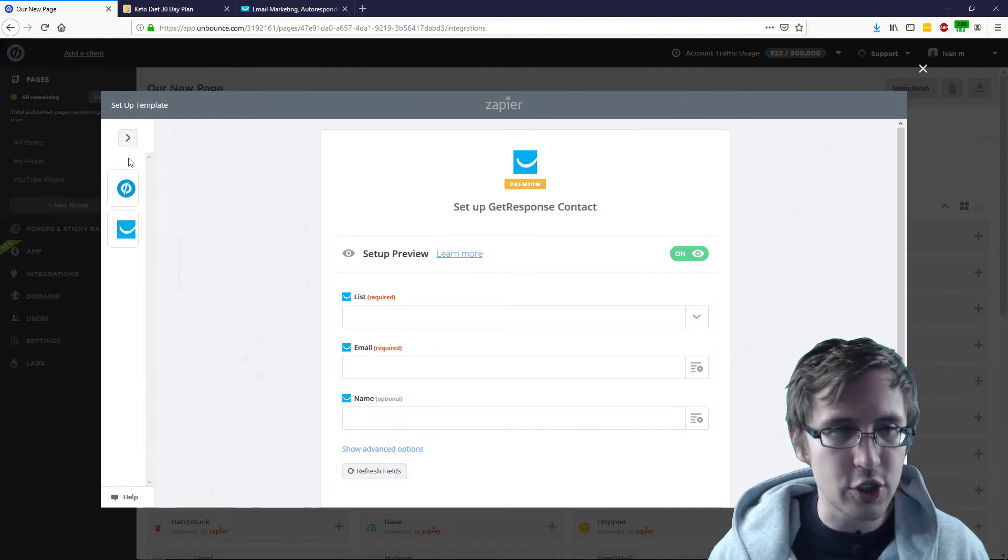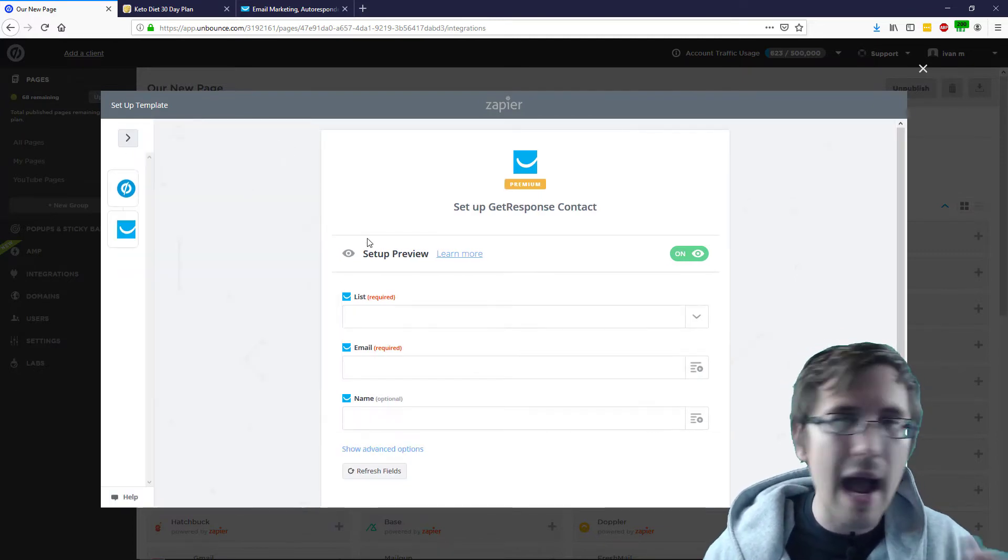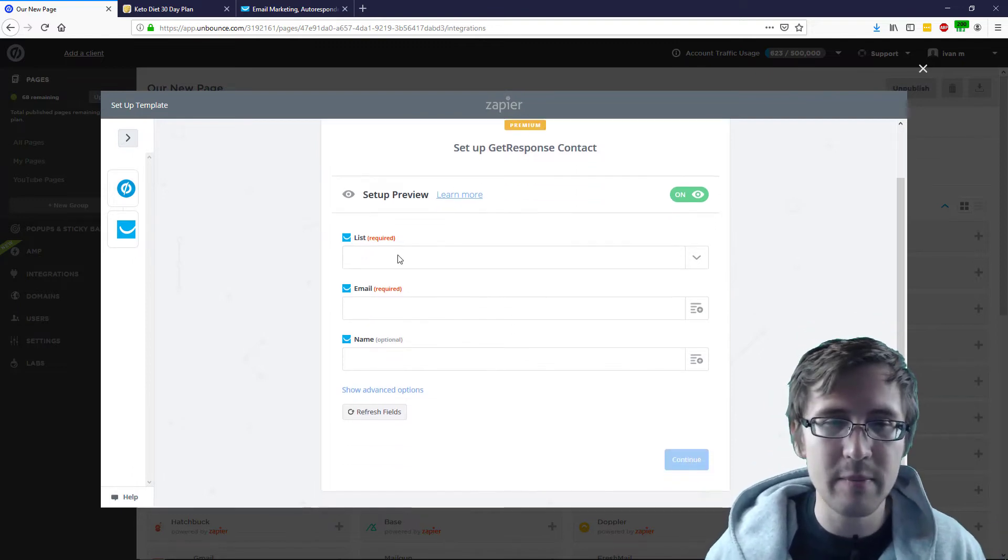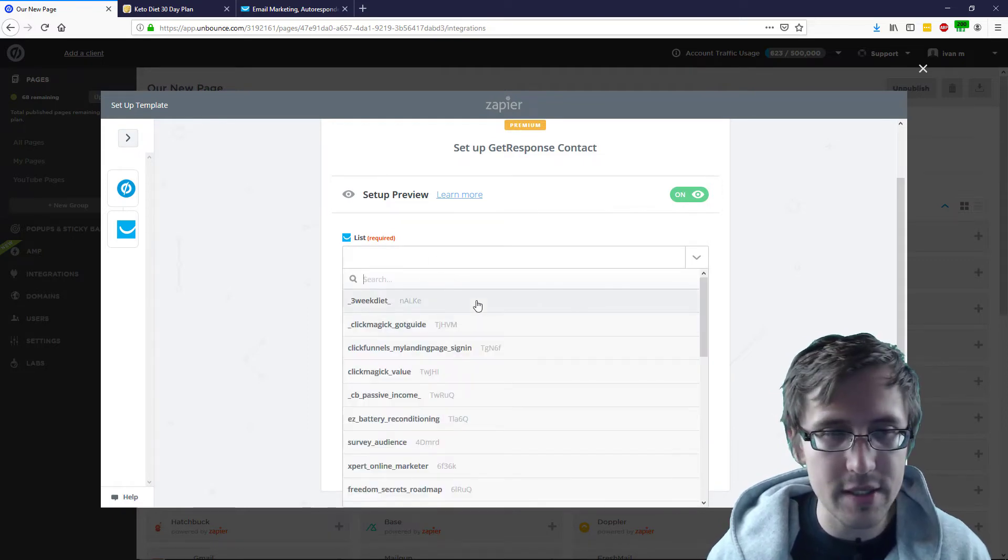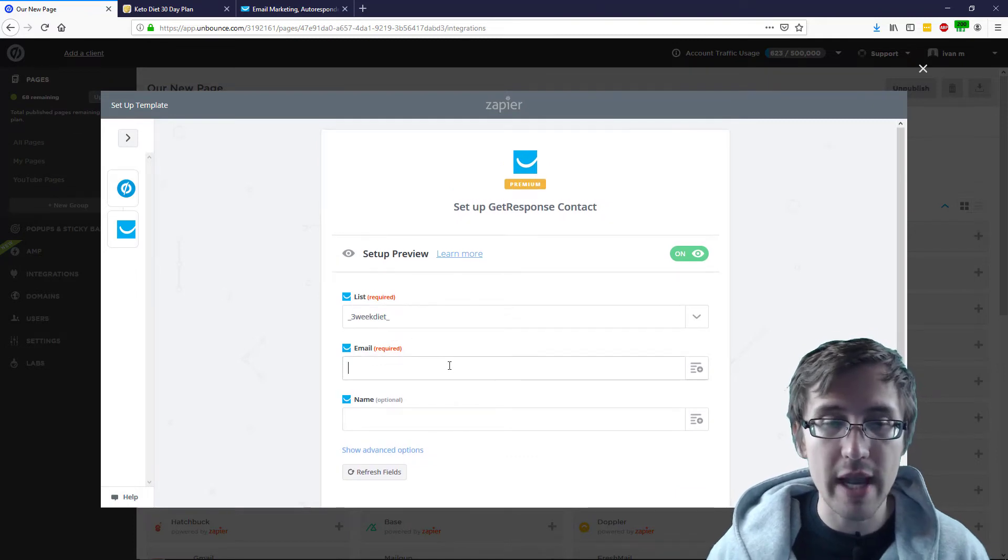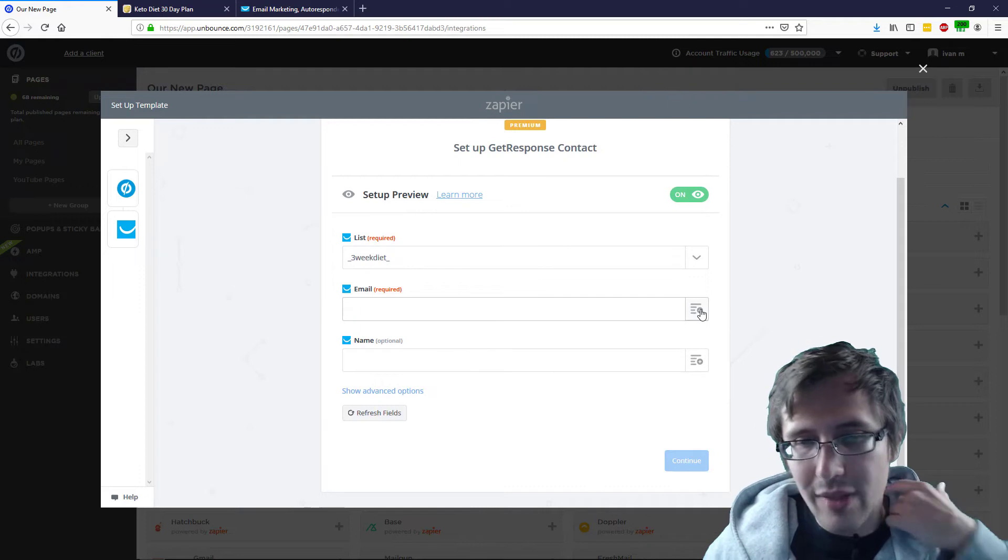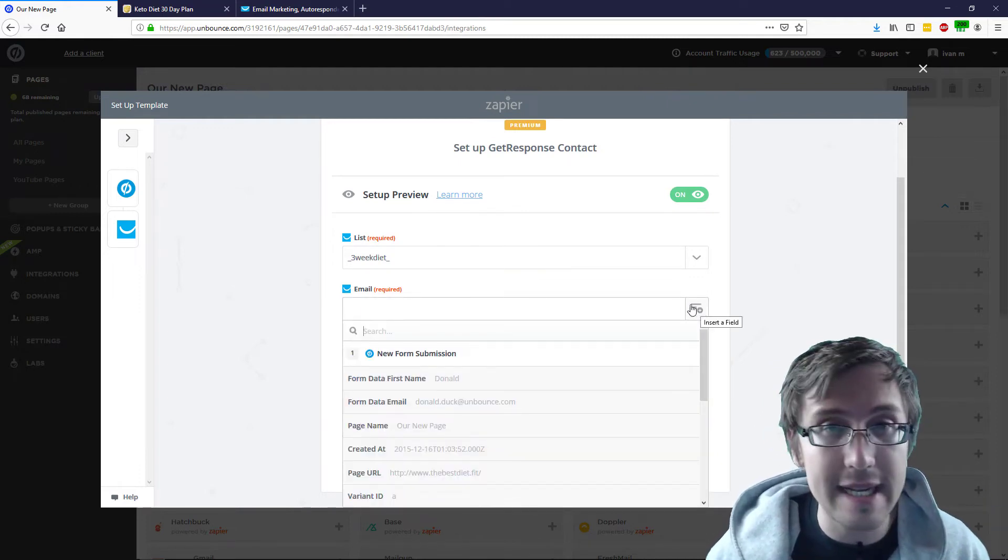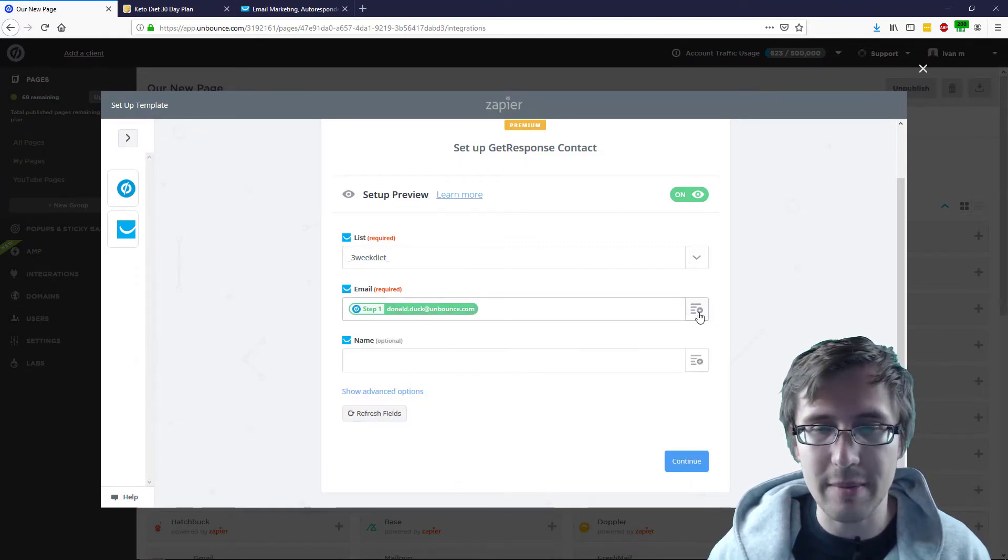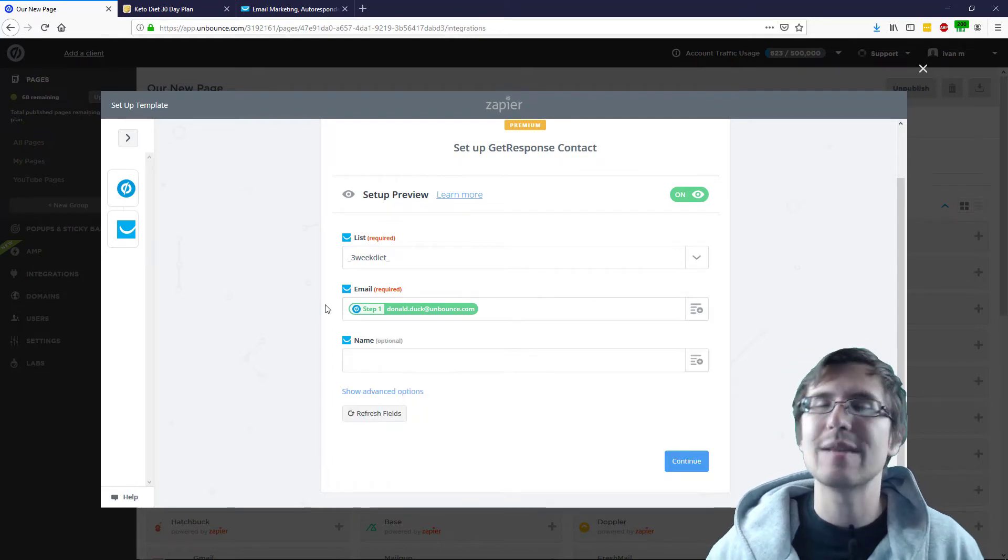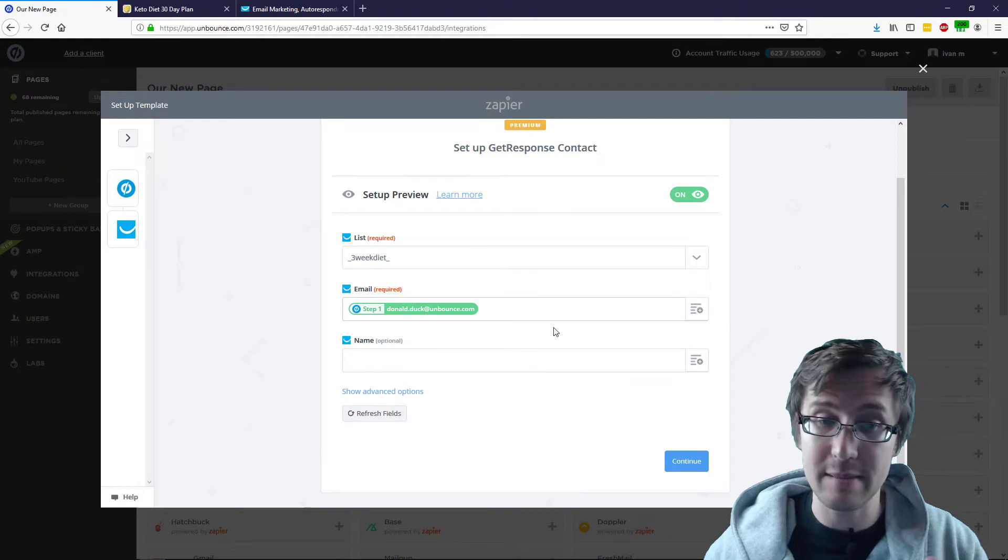And then you go to GetResponse. So, here's the tricky part. This is where I was stuck and wondering why I didn't get any leads added to my GetResponse. So, what you have to do here first is select your list. So, it's now connected. Let's say the three-week diet. You select the email. So, you do not add your email here. You need to click on this button here, insert a field. This is very important, guys. Otherwise, you're not going to get leads sent to your GetResponse account. And select Form Data Email. Remember, Form Data Email. What that does is whatever email the user types in will be added to GetResponse import.